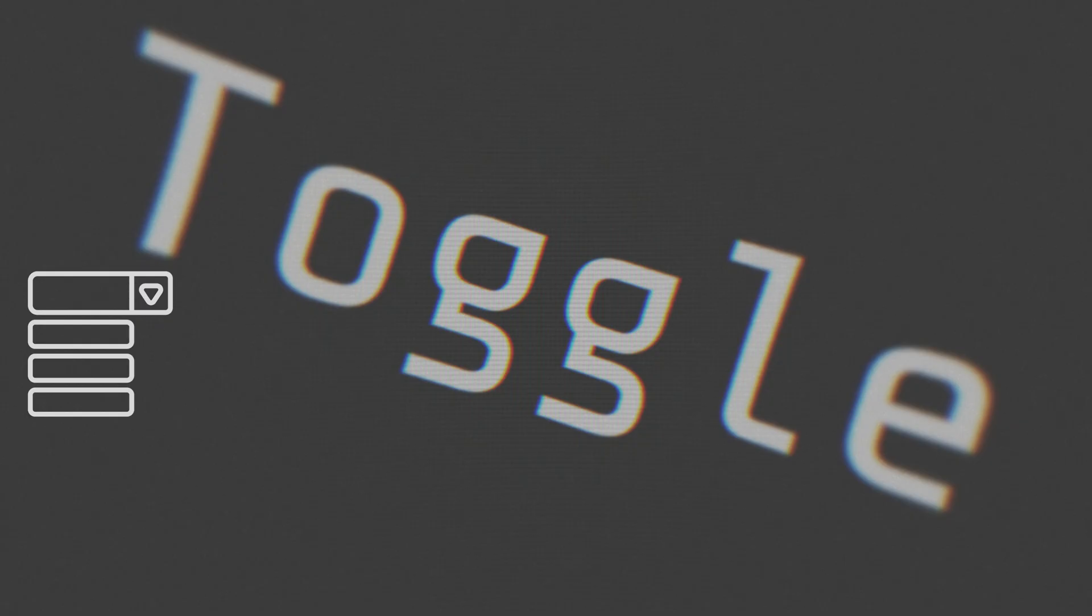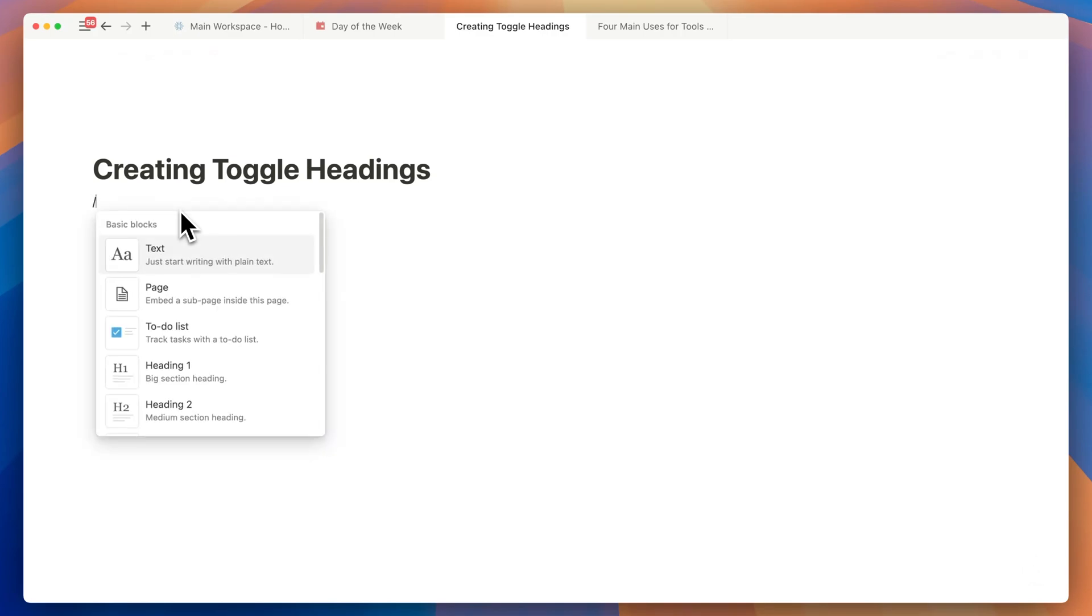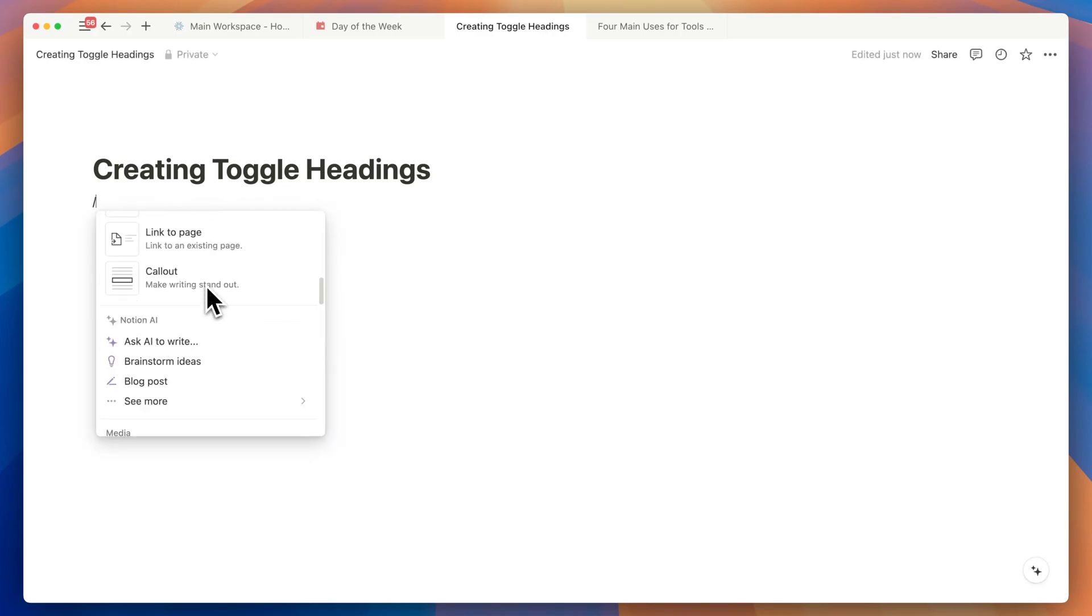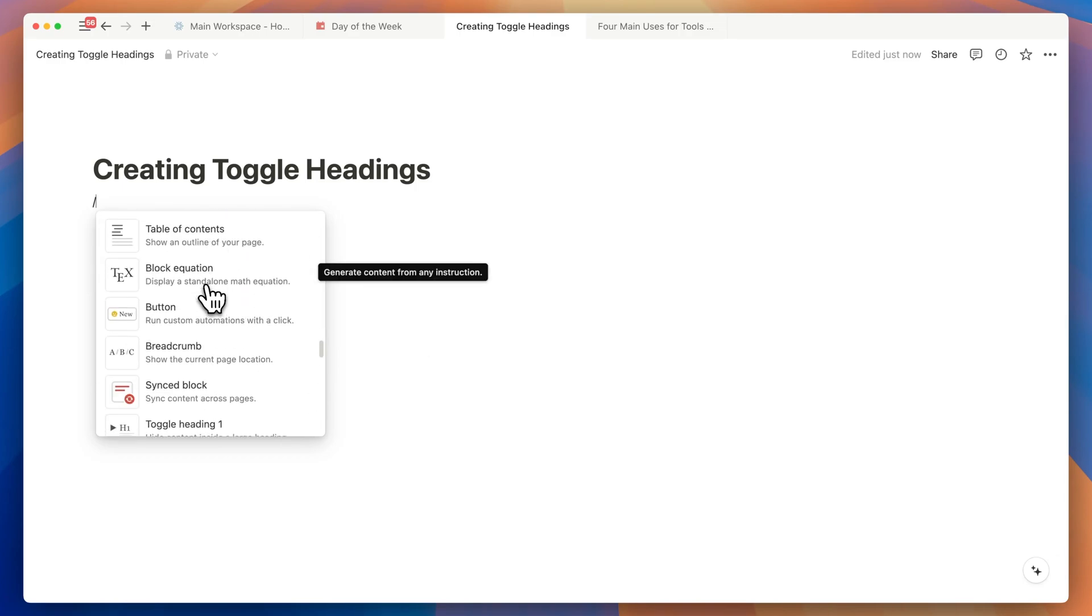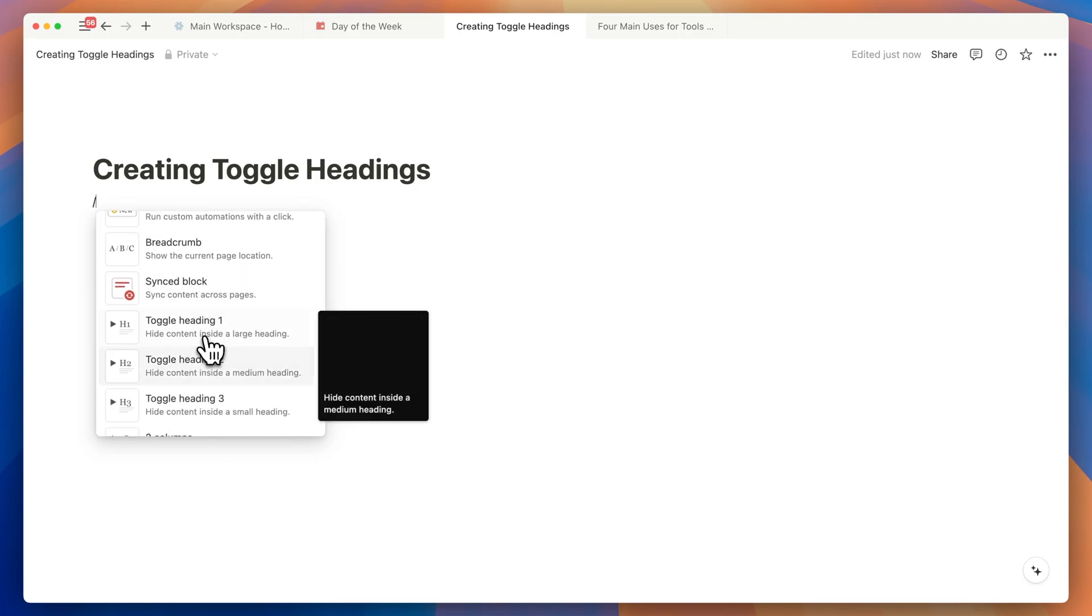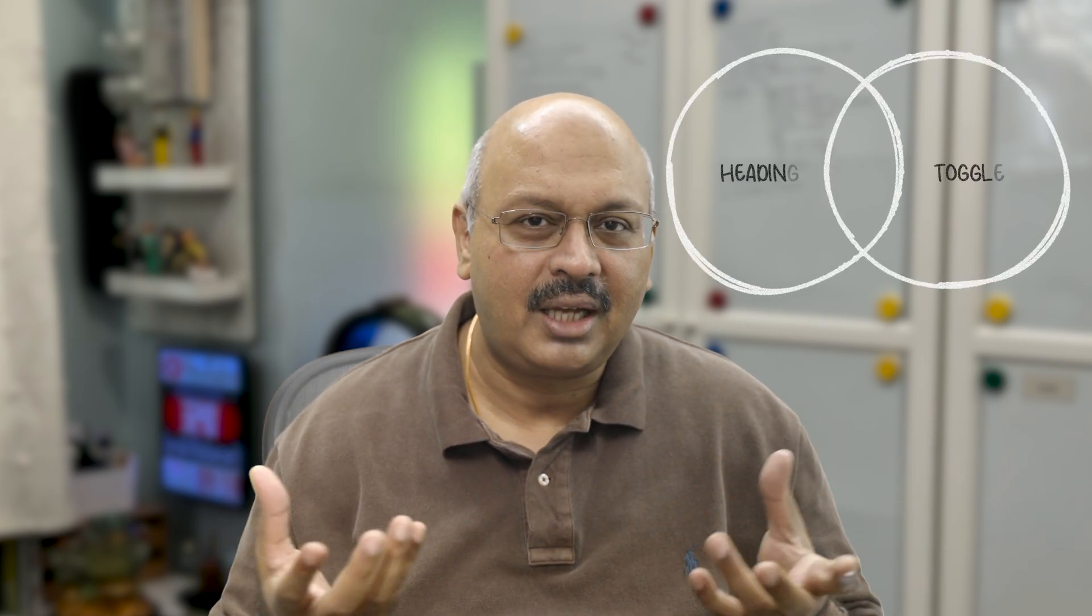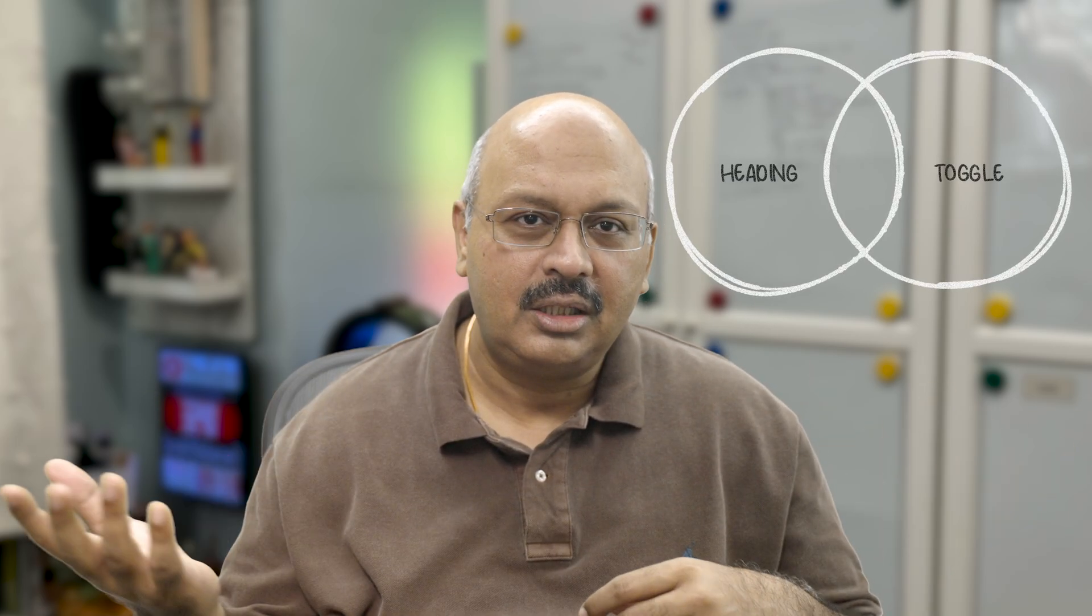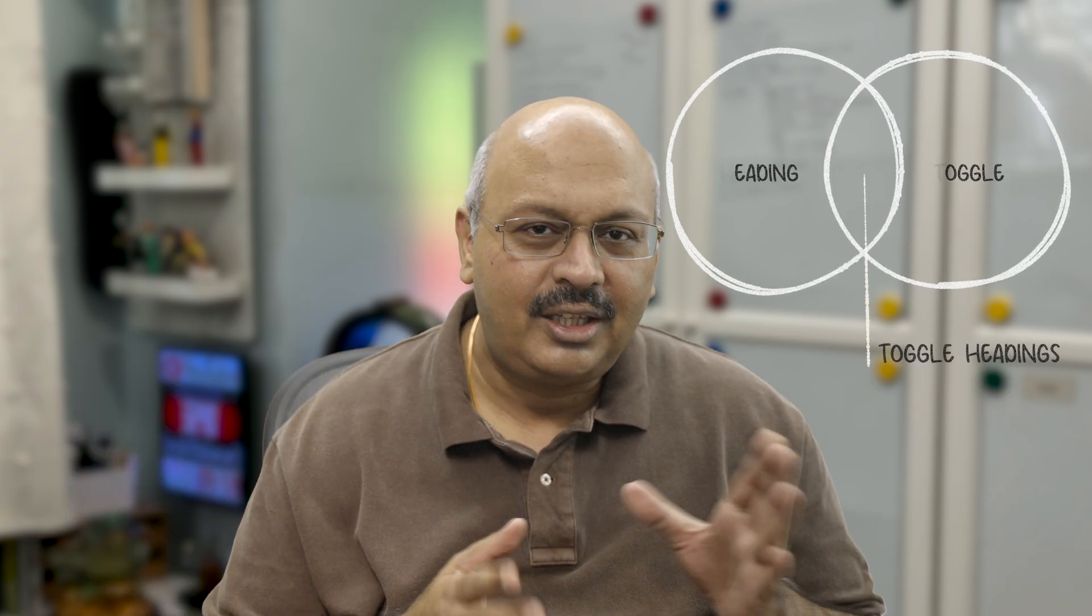Notion toggles now have headers. If you hit the slash button on the keyboard to bring up the Notion main menu, under the advanced block options you will now find three toggles header types. And to announce it, Notion had just advertised this as a Venn diagram showing headings and toggles coming together as toggle headings.